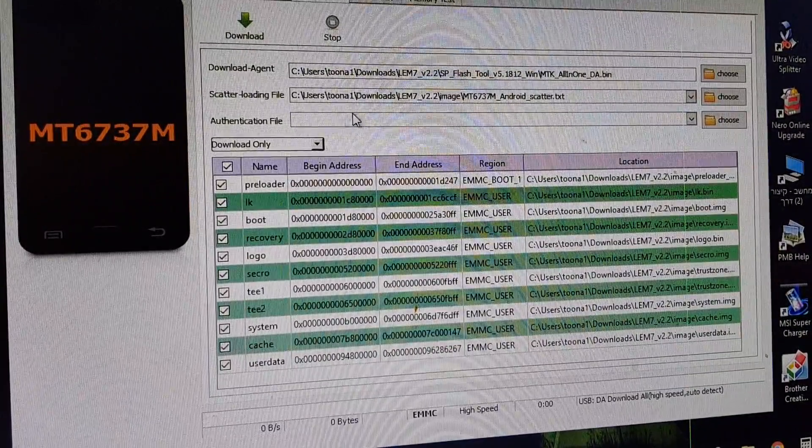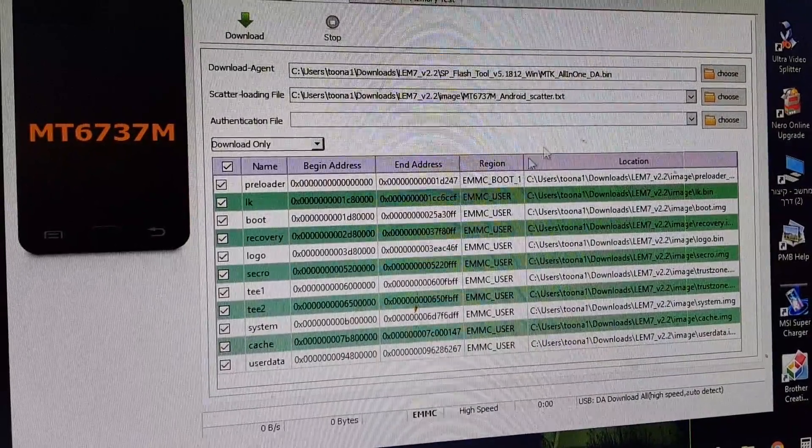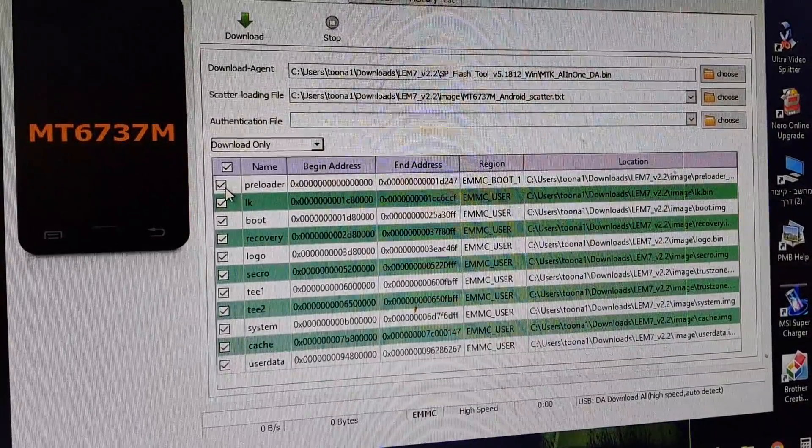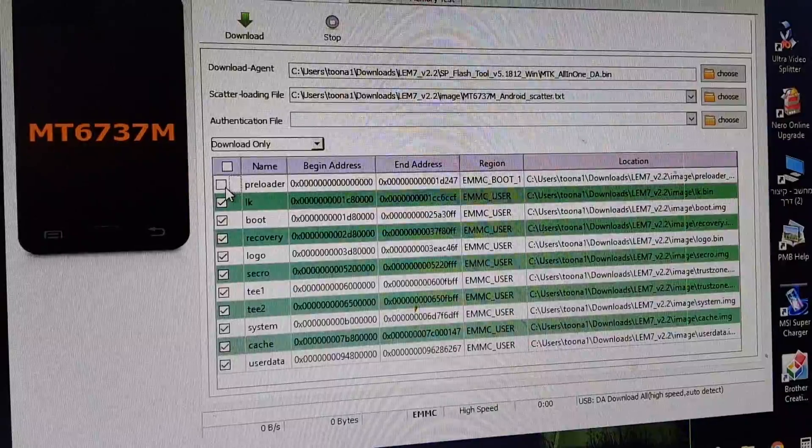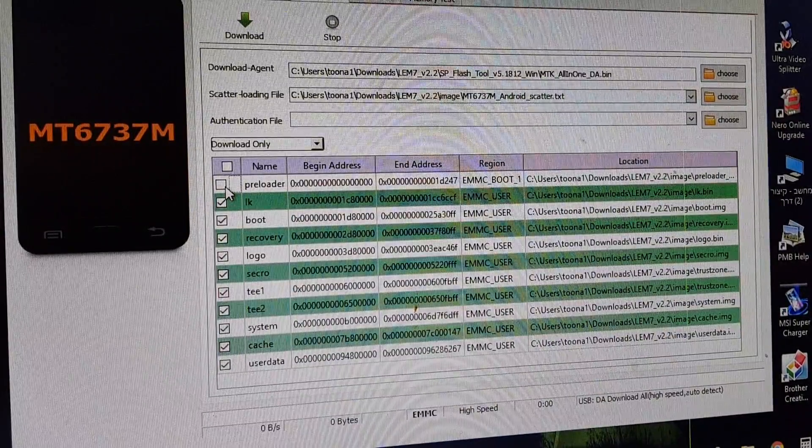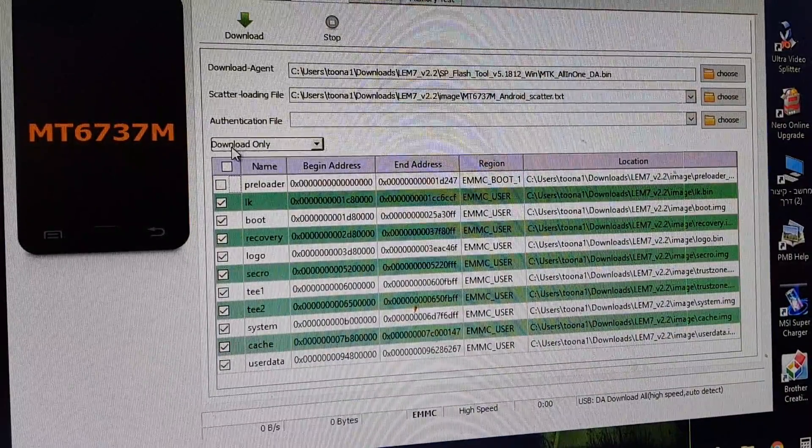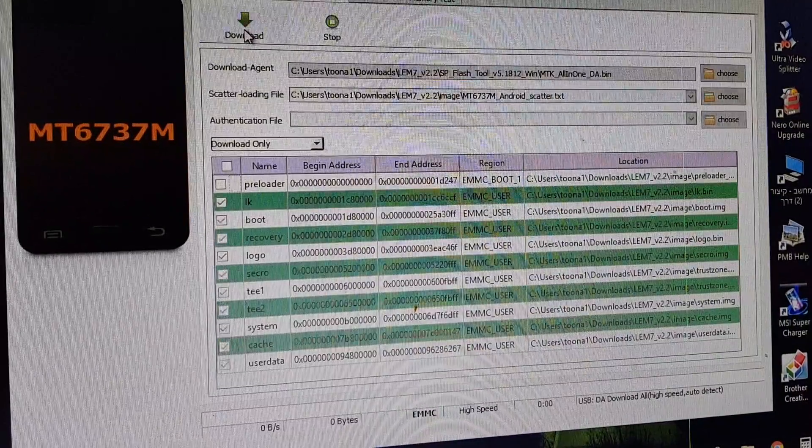Now after it's all full, make sure the preloader is not marked. It's better to leave it unmarked. Make sure here it's download only. Click on download.